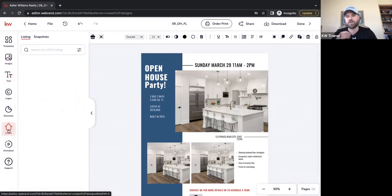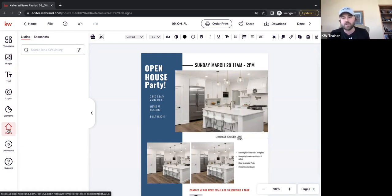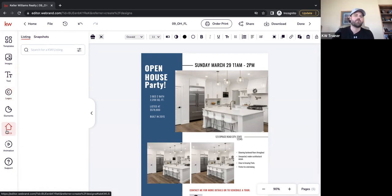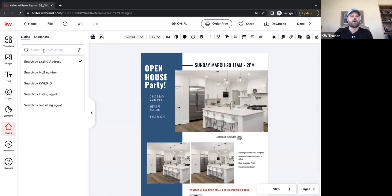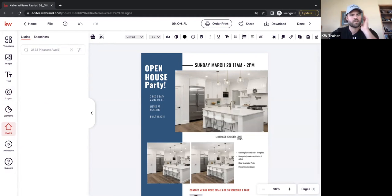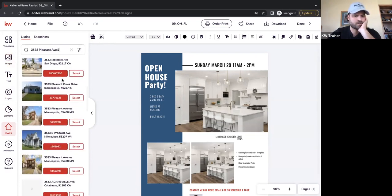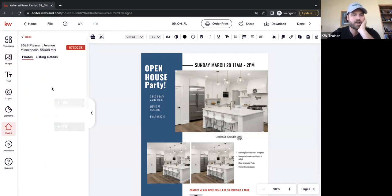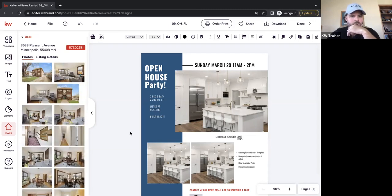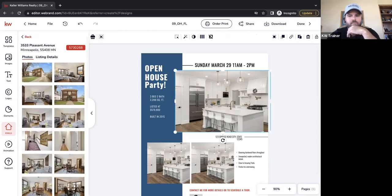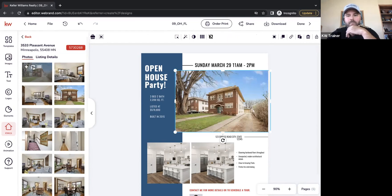What I really want to highlight is our integration with the KWLS, because this is a really fun feature. I want all this text information to match — the date, time, features — but I also want images of the actual house. If we're doing an open house and the property is already on the MLS, we can go to the KWLS tab and actually search for the property. I'm going to type in a property address I closed on — looks like it's still here.